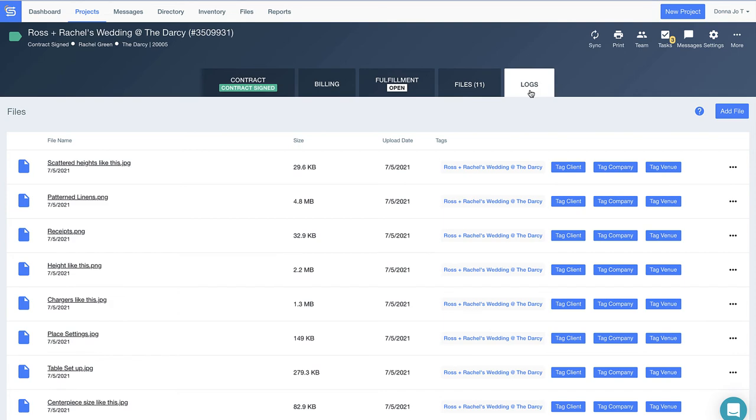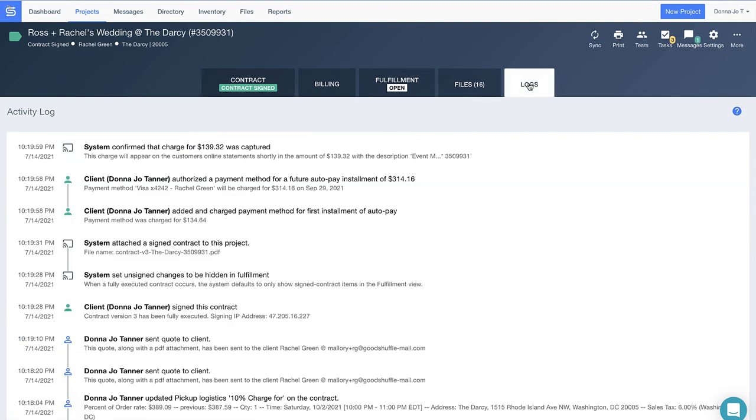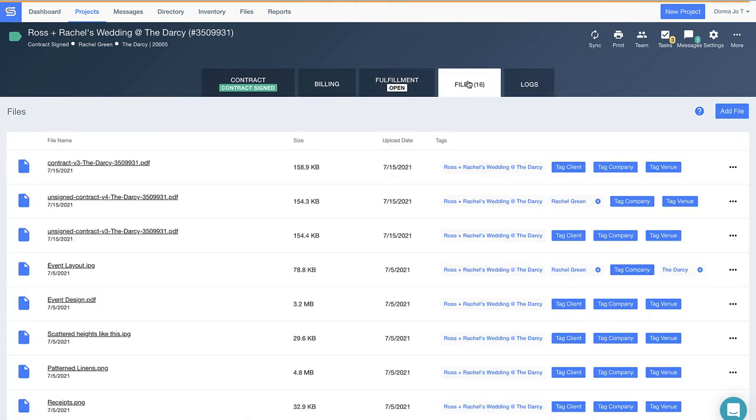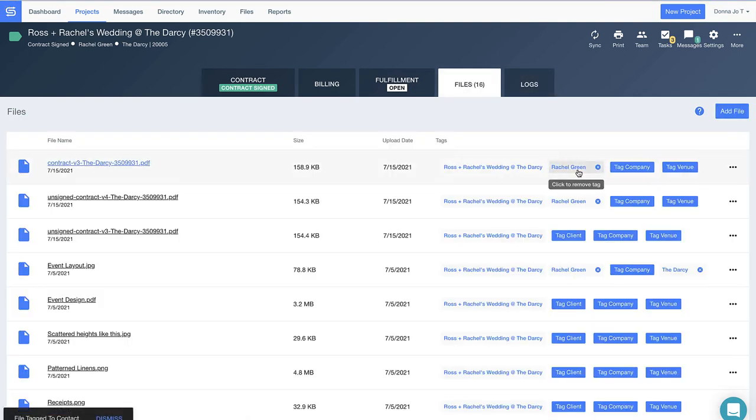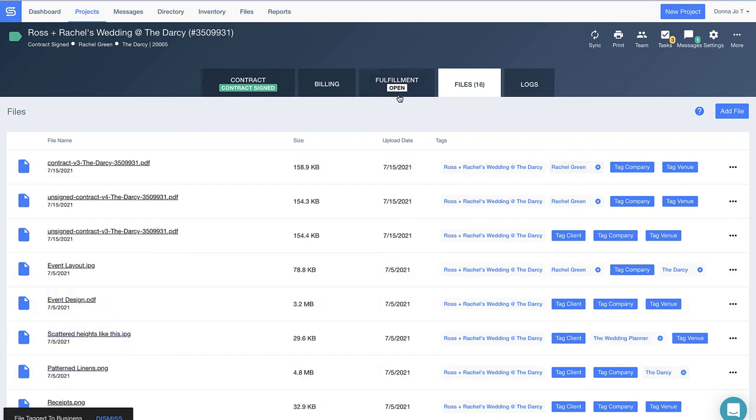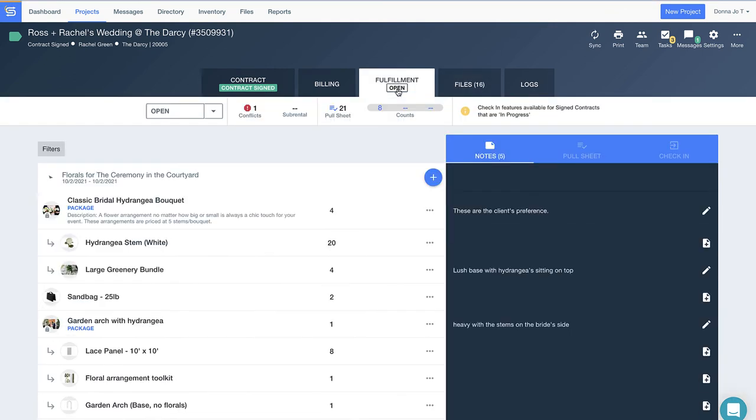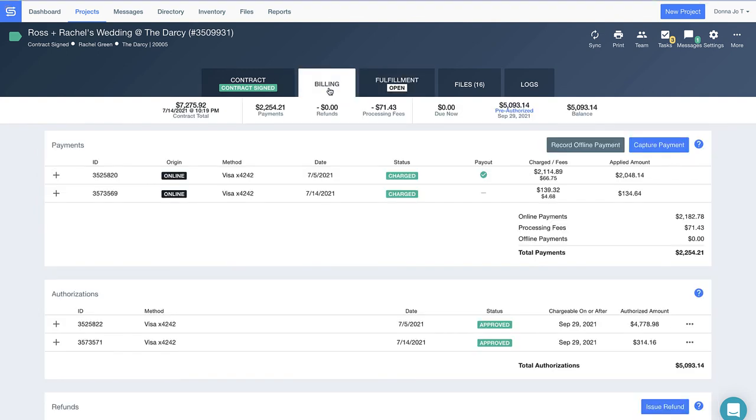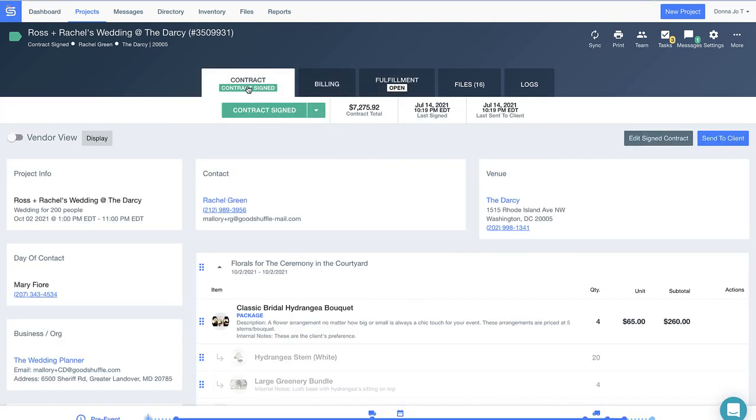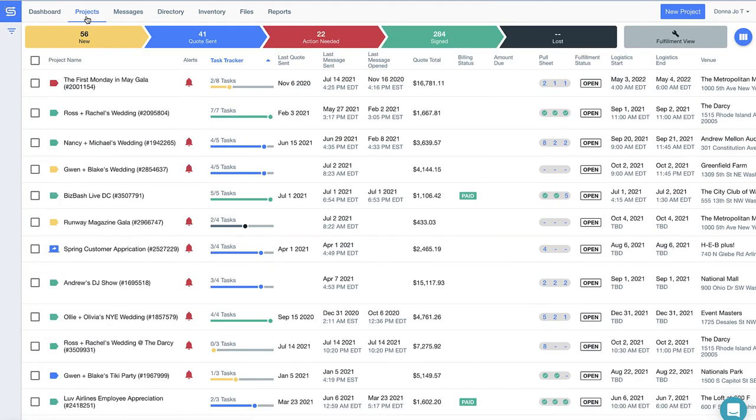So much happens when planning and executing an event. Imagine your life without a single forgotten client request or change. Imagine your team completely organized so that everyone is on the same page, and imagine using one software to manage your entire business. Welcome to Good Shuffle Pro.